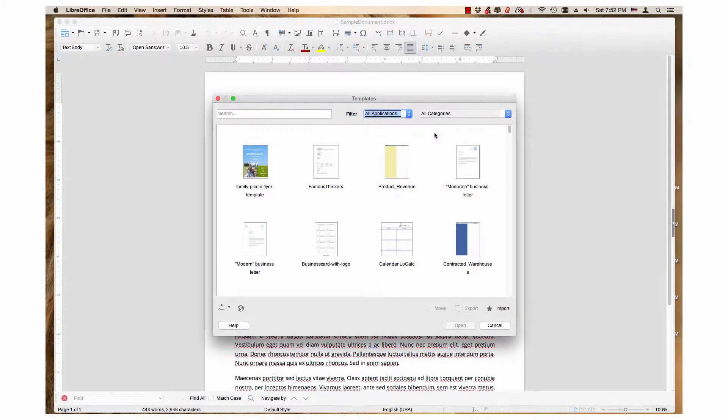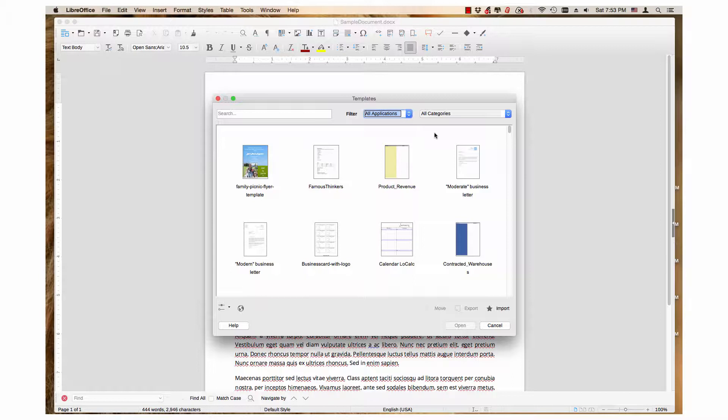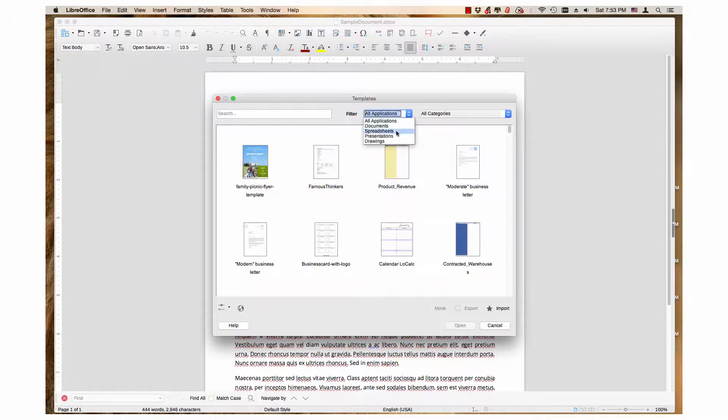Each one is self-explanatory to use by itself. For example, if you want to see only templates for presentations, click on the first drop-down menu and select Presentations.